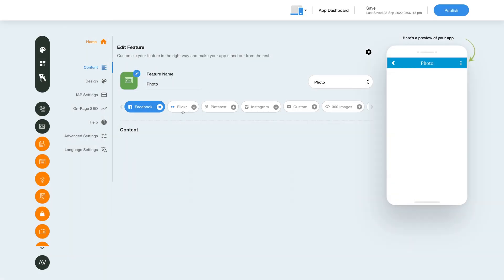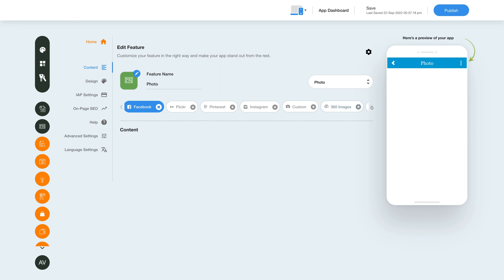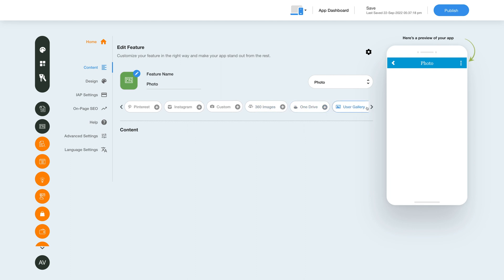Let's move to the content section now. Here you will see different options including Facebook, Flickr, Pinterest, Instagram, and more, through which you can integrate all your photos. Now let's check each option one by one.